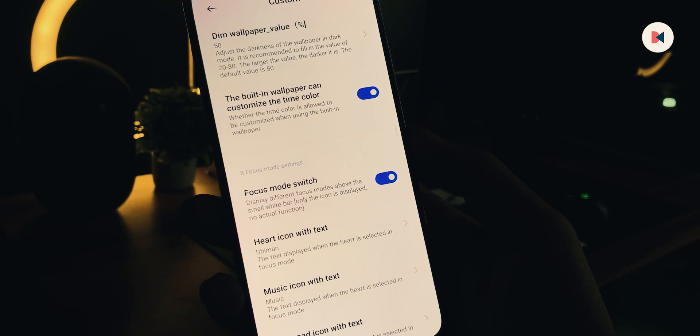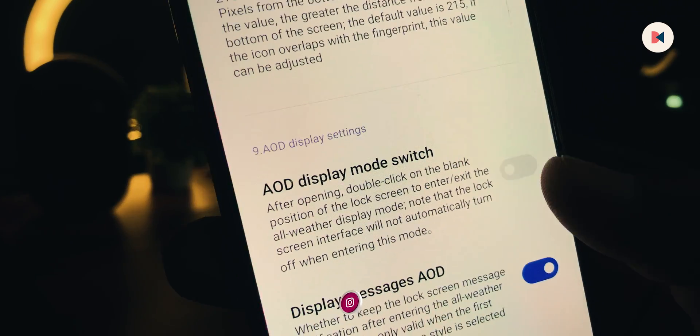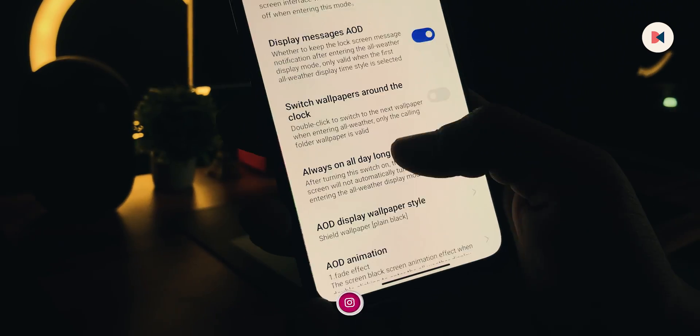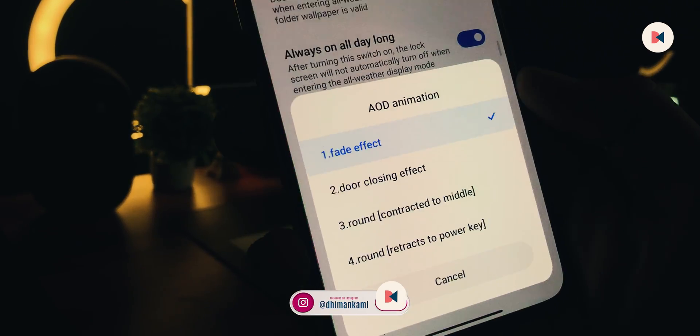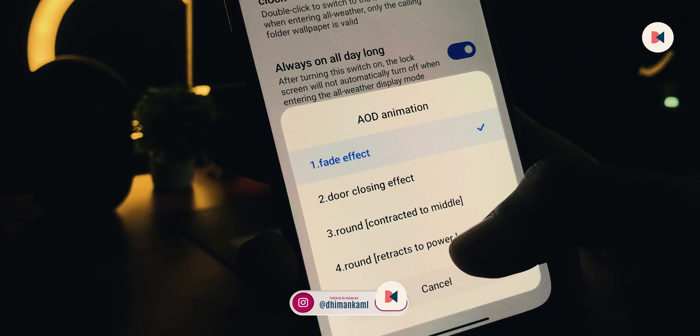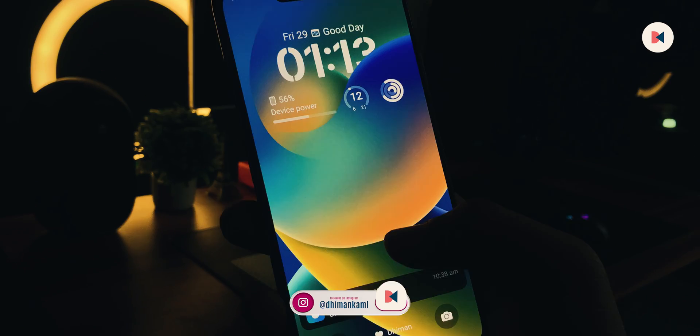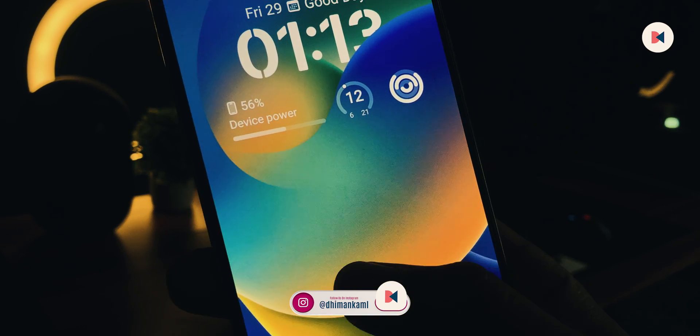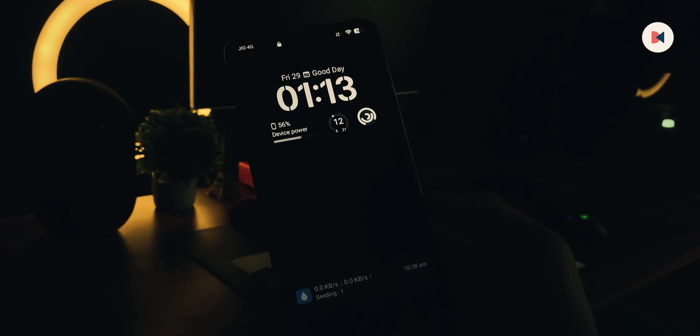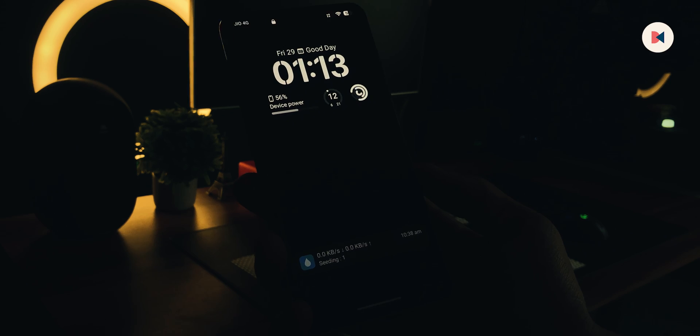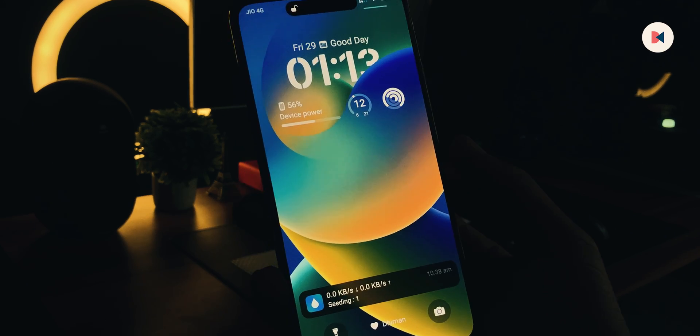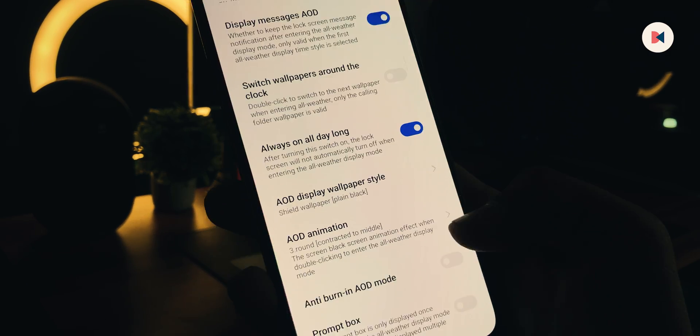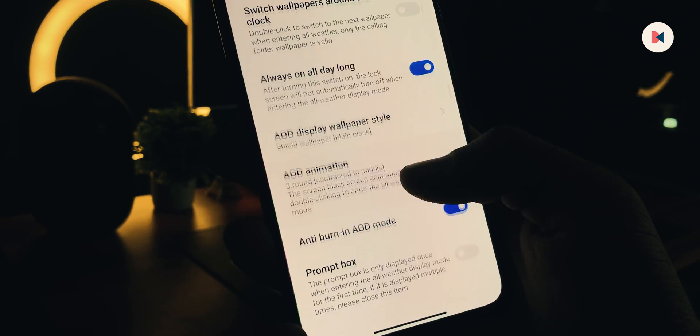In settings, find AOD Mode switch and turn it on. After this, set the AOD animation as per your liking. To use AOD mode, you have to double tap anywhere on the lock screen. See, it looks the same as in iPhones. Again, double tap to disable it. Make sure to turn on the anti-burn-in option.